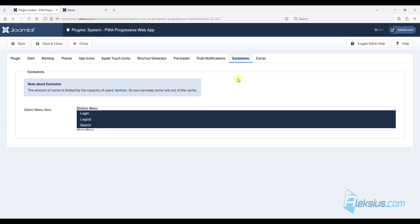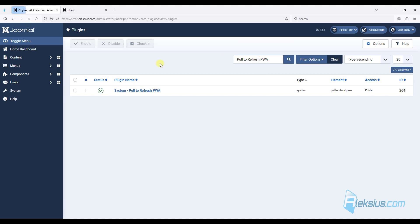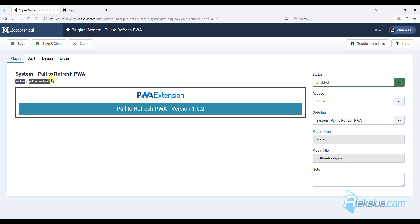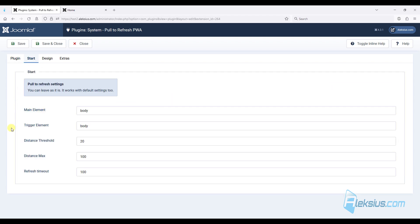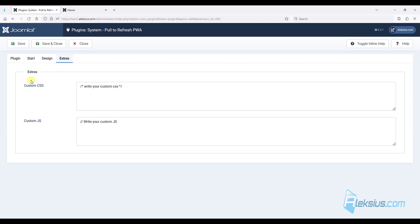On the execution tab you can execute some menu items from cache. On the extras tab you can add some custom CSS or JS code. The second plugin is called PullToRefreshPVA. There are several settings you can change, including the design, and you can add some custom CSS or JS code.